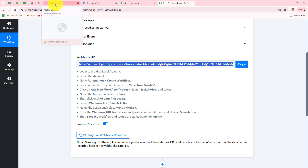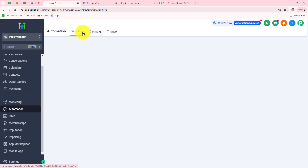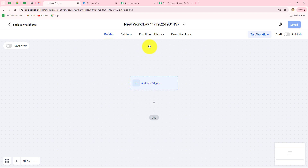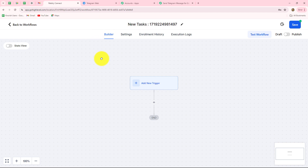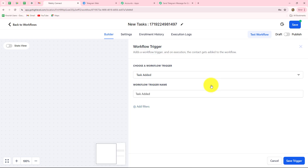We copy the webhook URL and go to our Go High Level CRM account. Under automation on the left side, we go to workflows and create a new workflow by clicking 'create workflow' then 'start from scratch.' A workflow opens and we name it 'new task.' Now we select the trigger — on the happening of whichever event we want to run this workflow. Our trigger will be 'task added.' We keep the name the same and click save trigger.